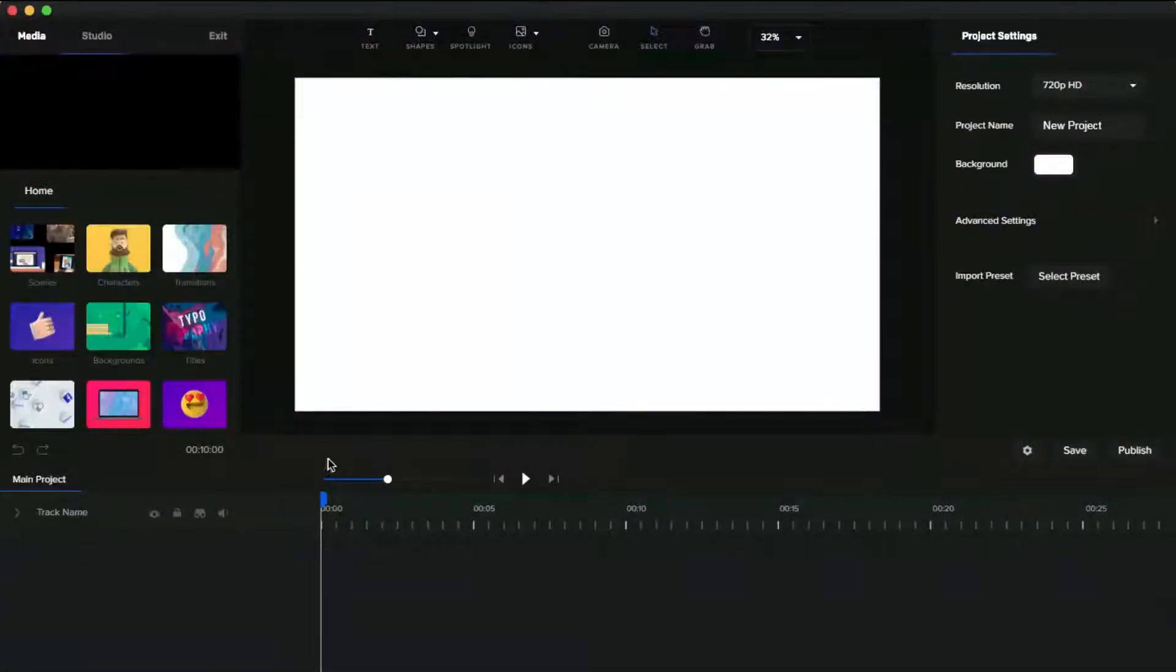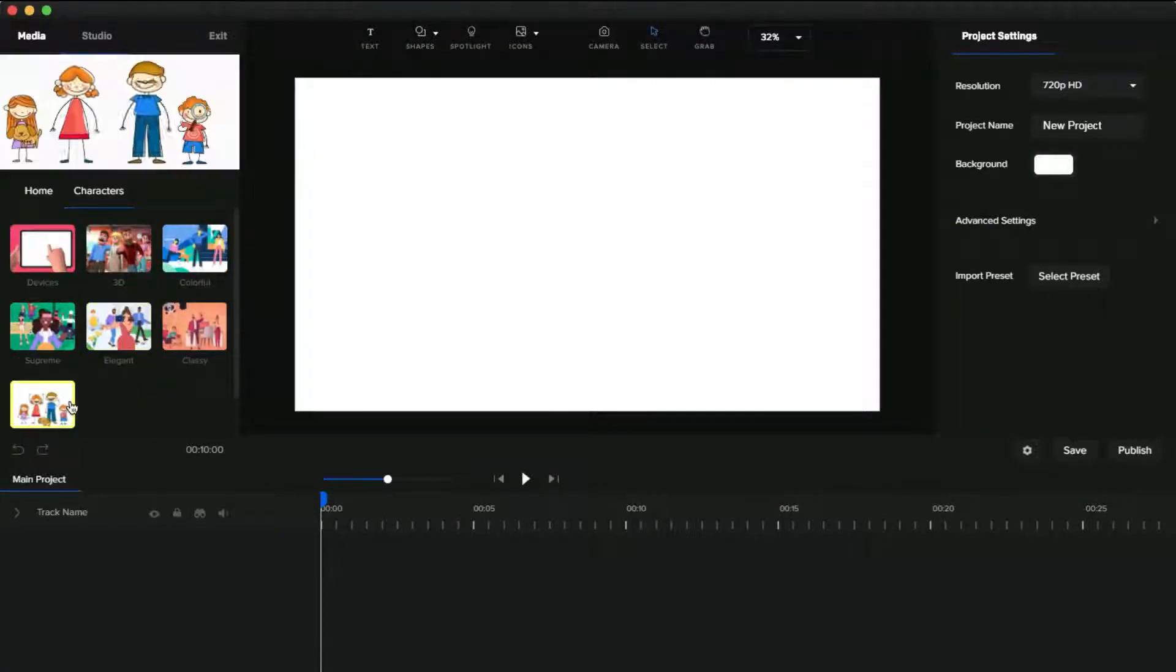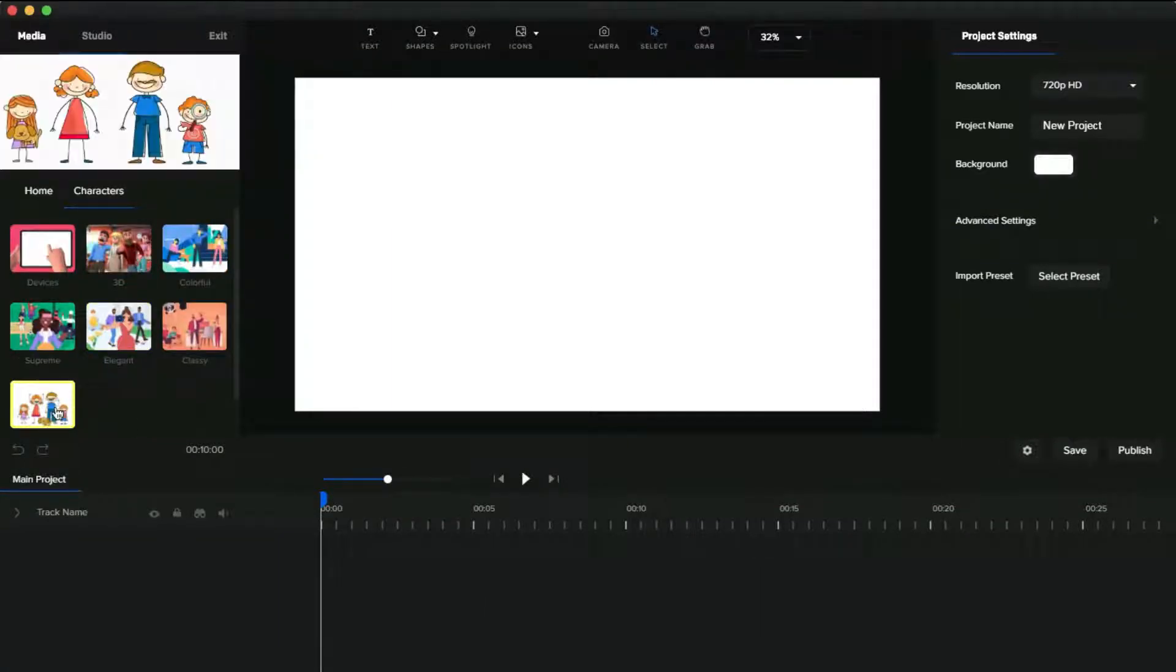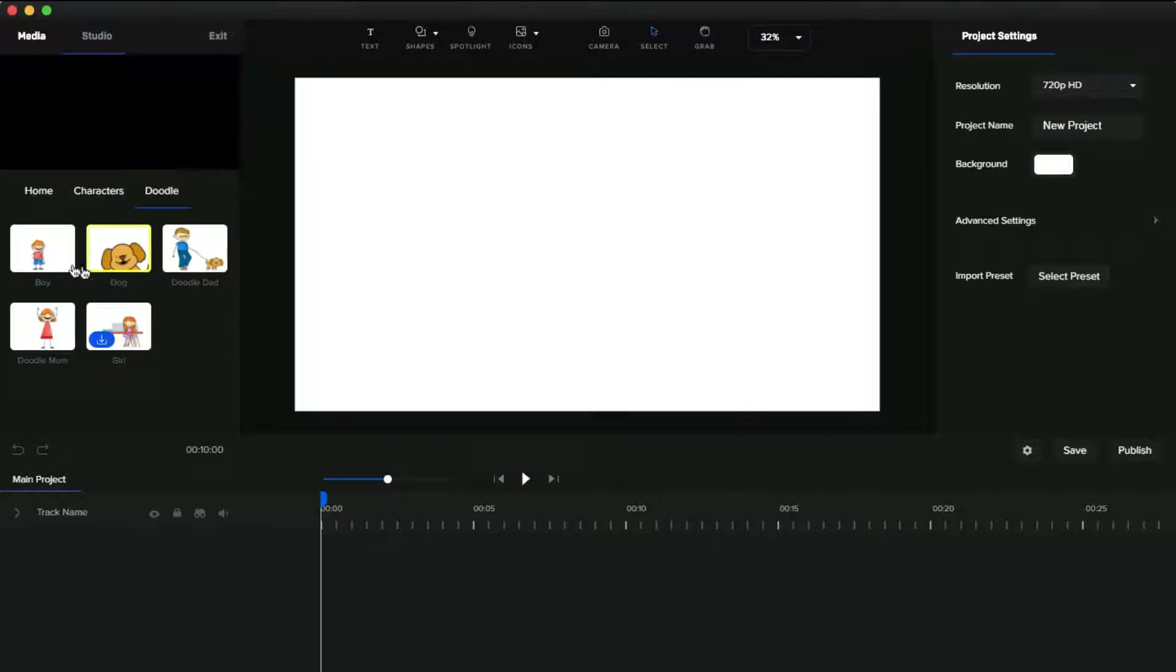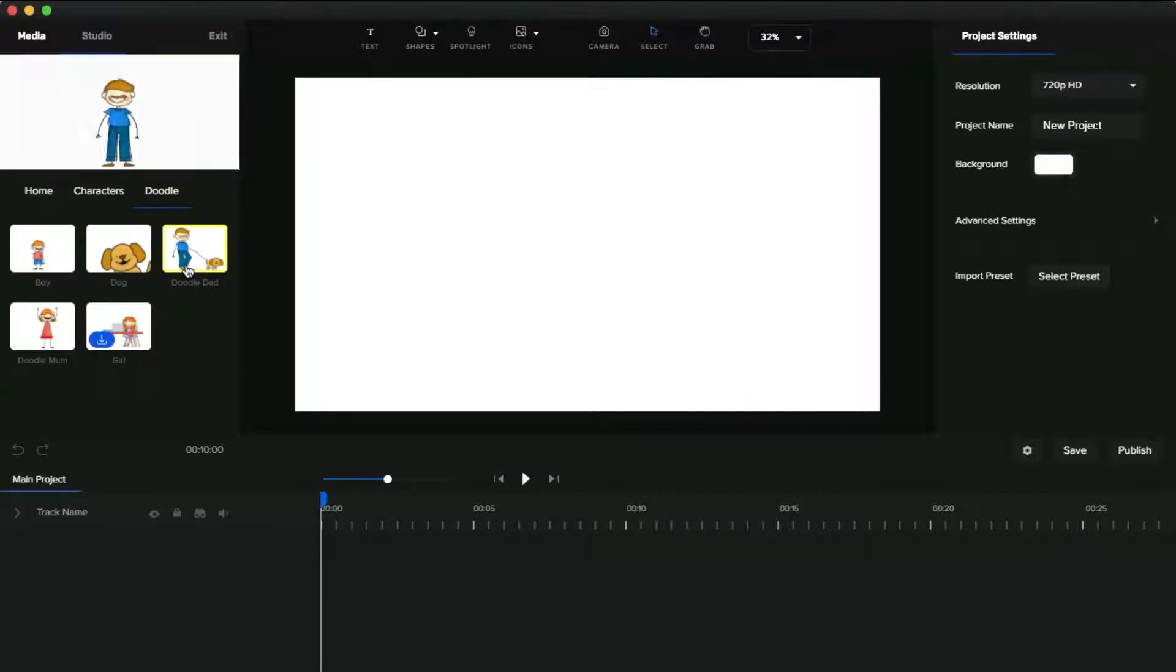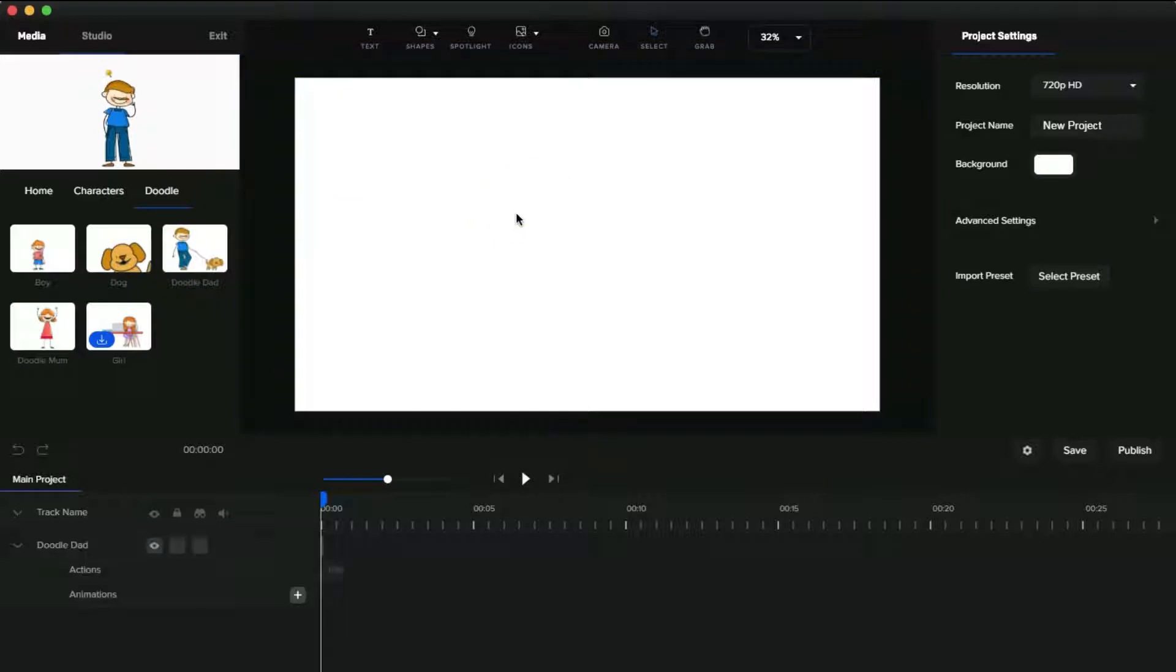All right, this character is located in the character section of Crea Studio. You can see the character, click that, then you can download and use this character in your video. I already downloaded it, so I drag and drop it to the canvas, then resize it.